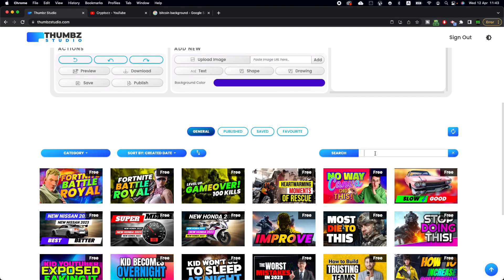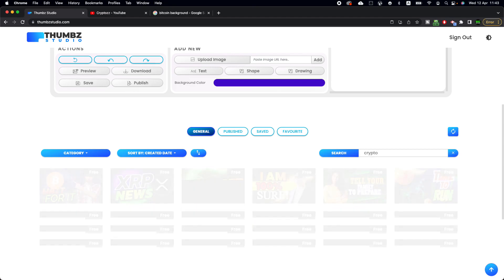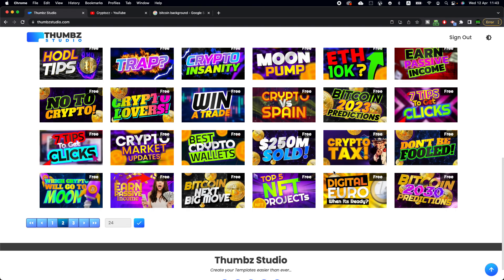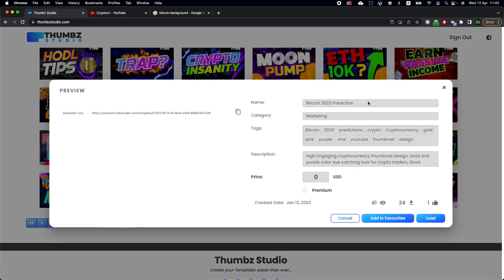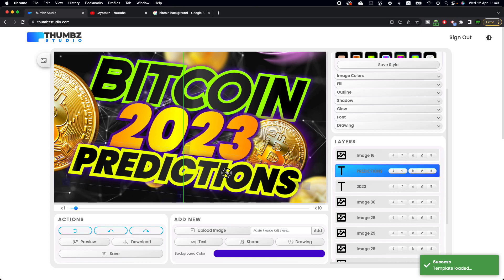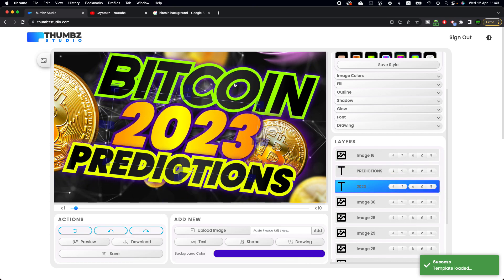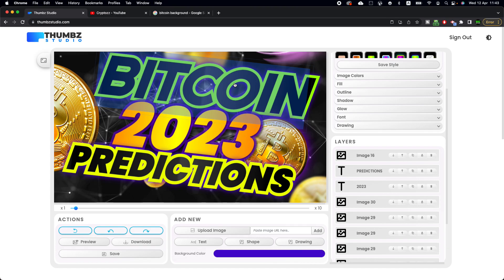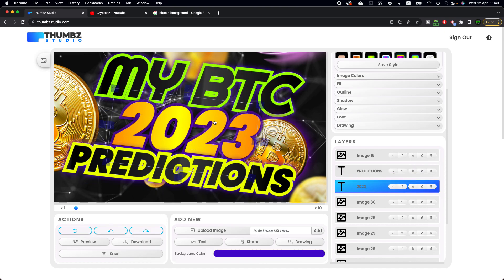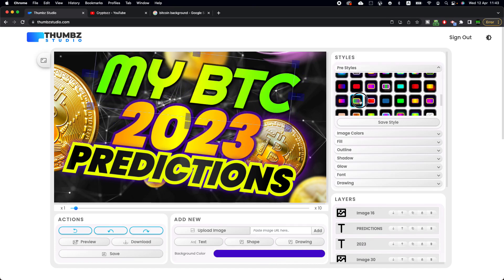Let me show you another way to create a crypto thumbnail — just search here for 'crypto,' 'bitcoin,' or anything, and you'll see many amazing thumbnails. Click on one thumbnail, then click the 'Load' button and it will load to the canvas. If the file size is higher it may take a moment. Then you can change it to anything you need — for example, I'm adding 'BTC with new predictions.'